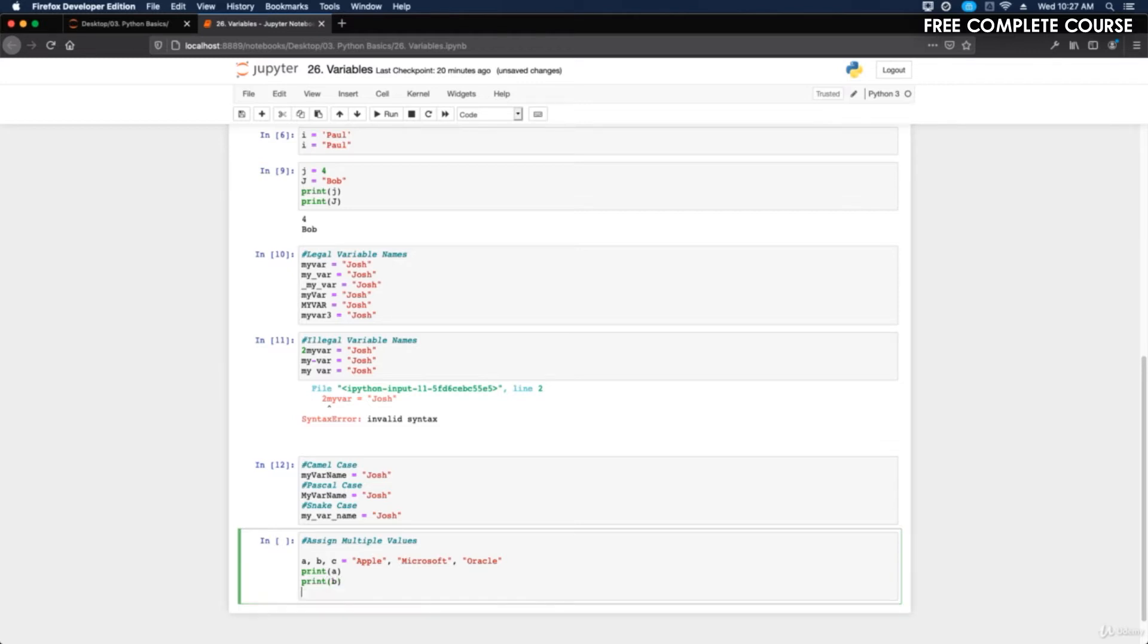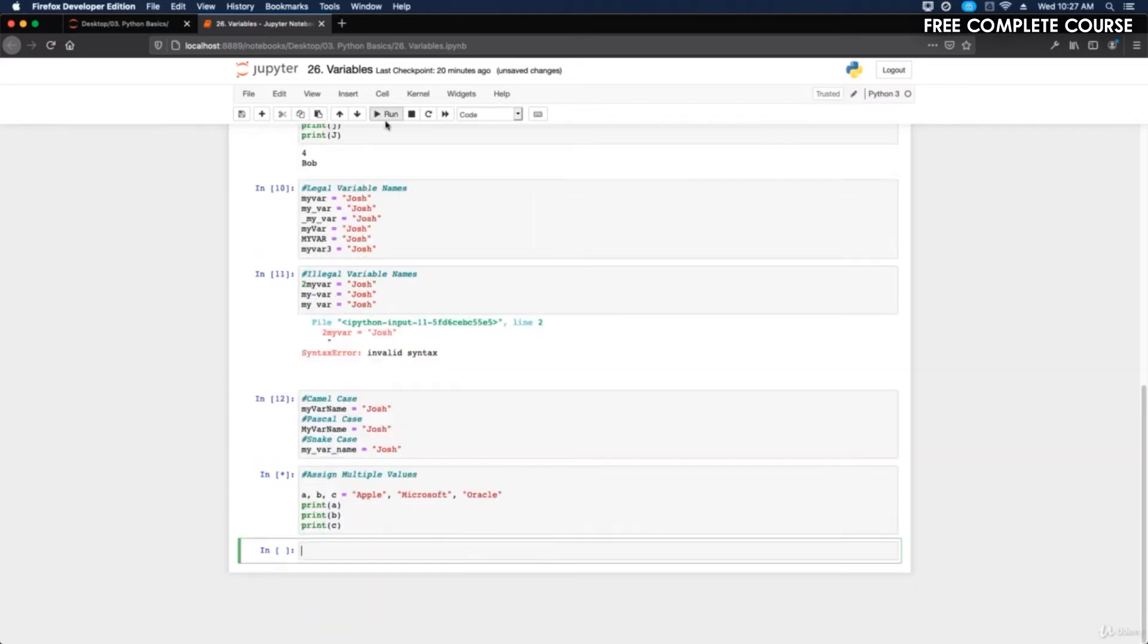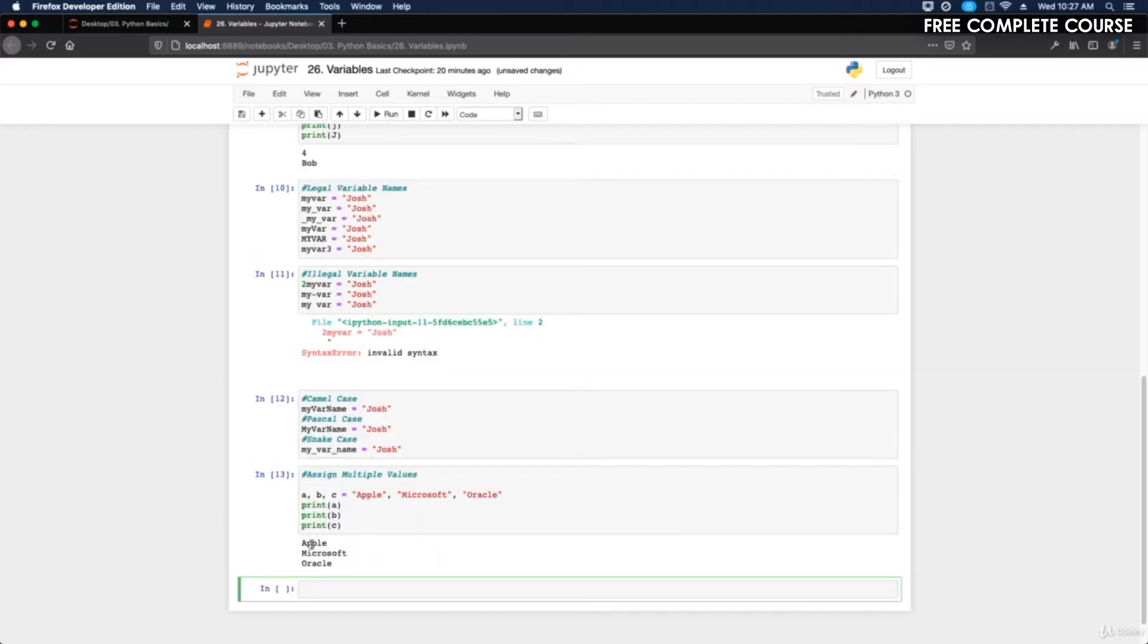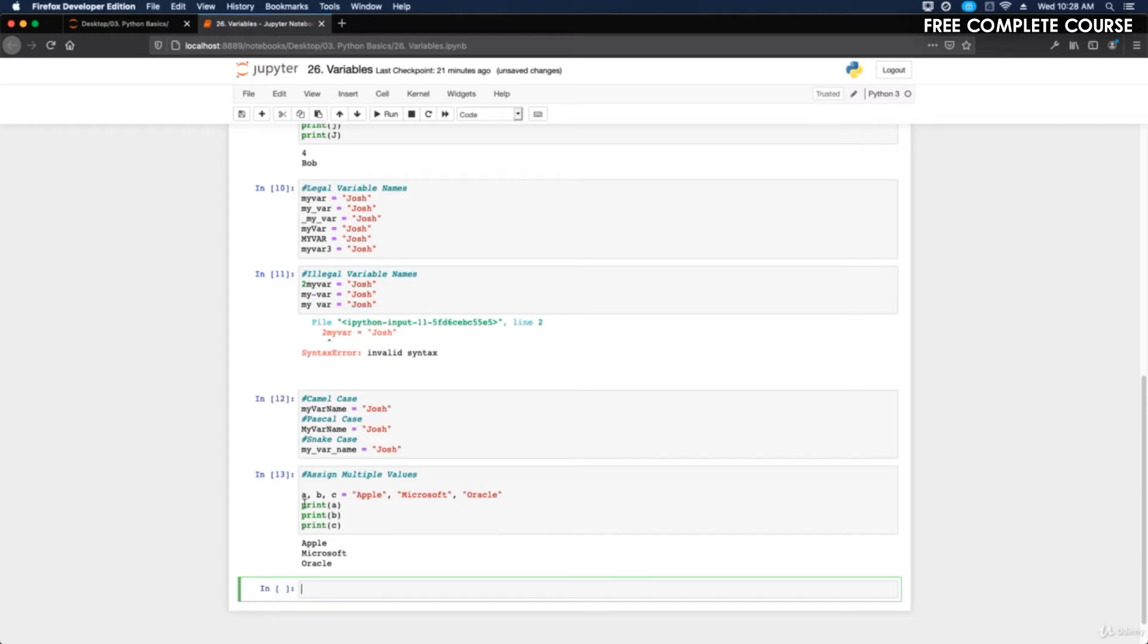Let's run that. There you go, we got Apple, Microsoft, and Oracle. Notice what happened here when I did a equals Apple, b equals Microsoft, and c equals Oracle. You don't need to write like what we've been doing here. You can just write out one line with all the values, and that shrinks your code because instead of having to write 50 lines of variables, you can write one line of variables with all the different values.